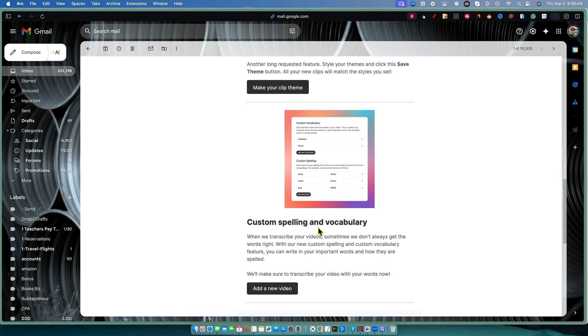A lot of times when I say ChatGPT, Descript always says GBT. So it always gets it wrong. Those are the kinds of things that we might be able to fix with this software. Really cool.